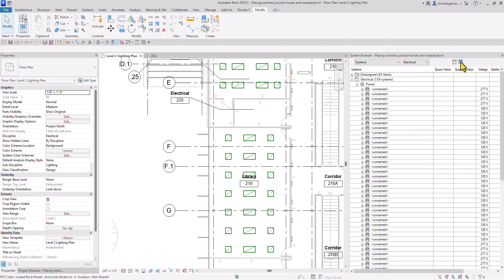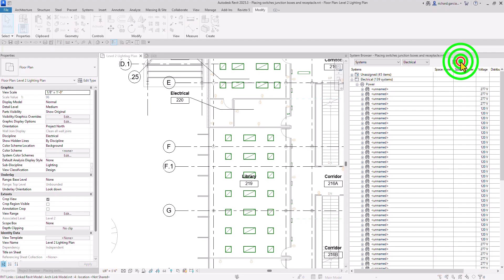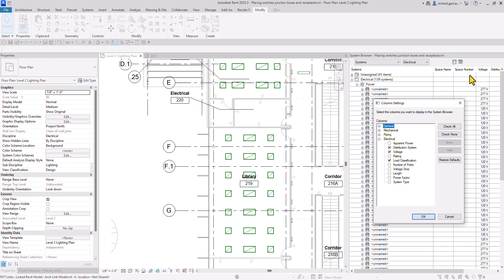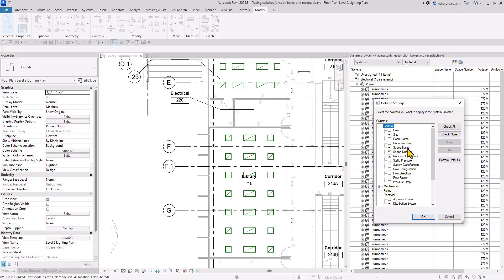To change columns, click the Column Settings icon and expand Electrical. I've already checked Distribution System, Voltage, and Load Classification. You can check other categories to show on the System Browser. Under General, I've selected Size, Space Name, Number, and Number of Elements to show.